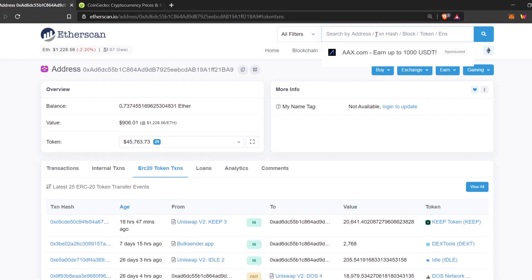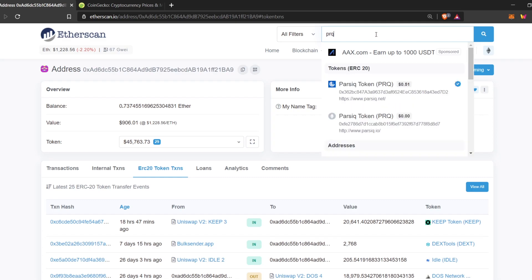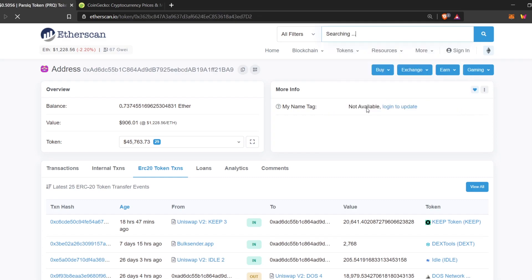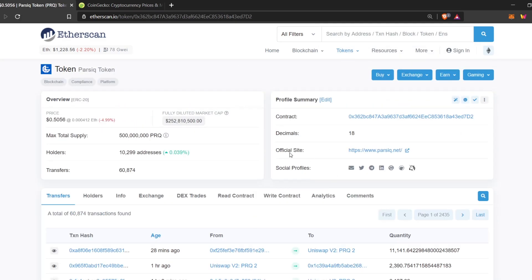Now, let's look at how we can search for different tokens on Etherscan. For example, if you are looking for Parsec, just search in the code Parsec PRQ. And this should open up.